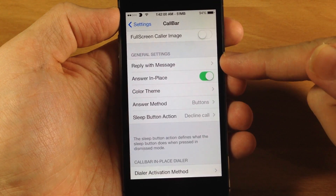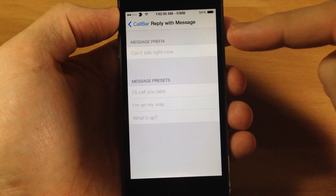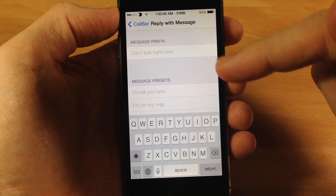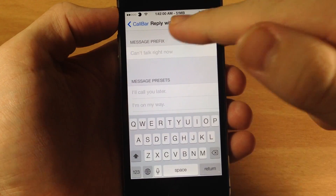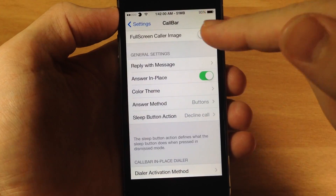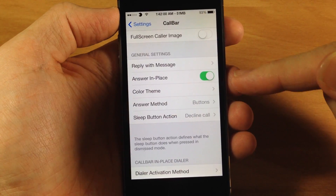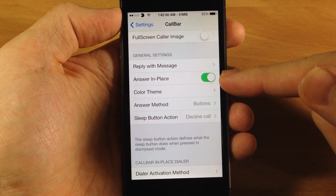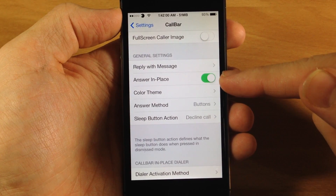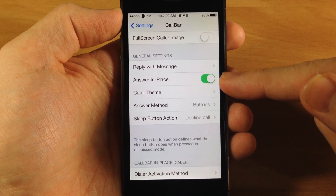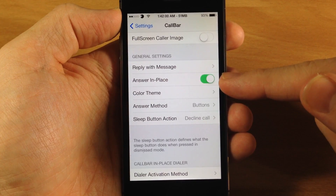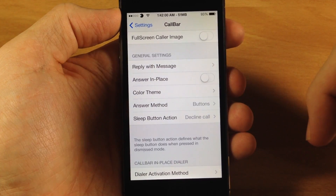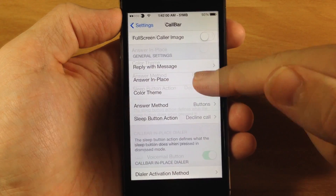For the general settings, you can reply with a message and you can actually make your own messages right here if you want to do that, and I'll show you how to use that in just a second. Also, with answer in place, this is basically not going to take you out of the app that you're in. Whereas if you turn it off and answer the phone call, it's going to take you into the phone app.